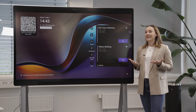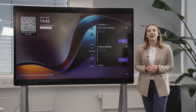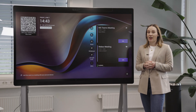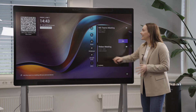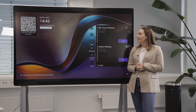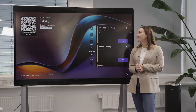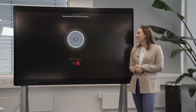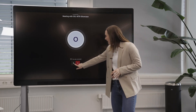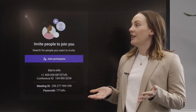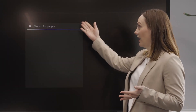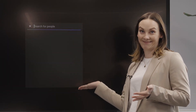And lastly, let's say you want to start a new meeting from scratch. All you have to do is click this Meet Now button, and it's super simple to add other meeting participants of your choice.